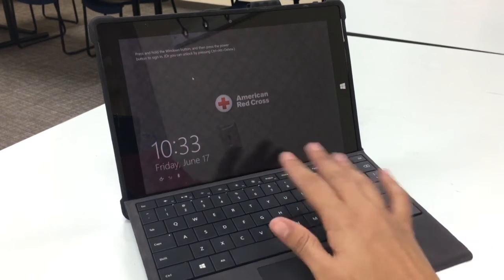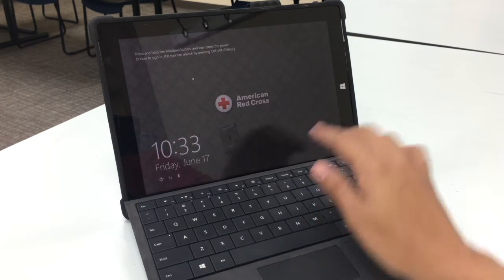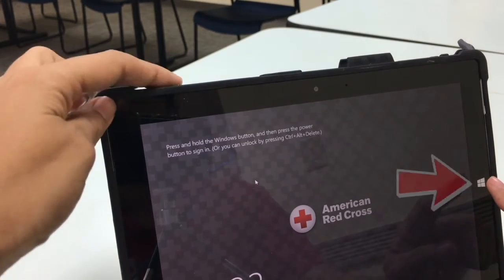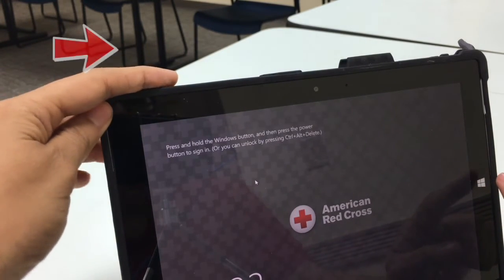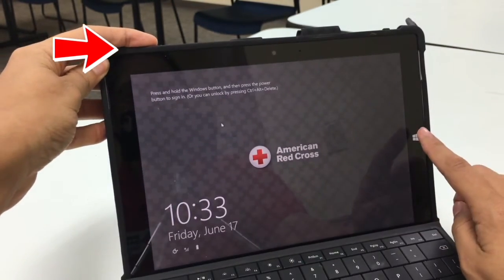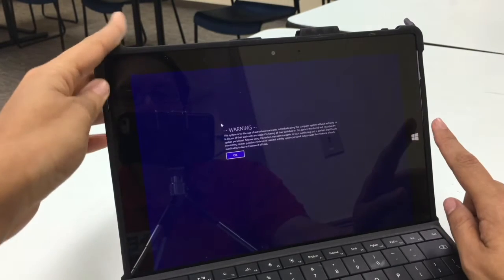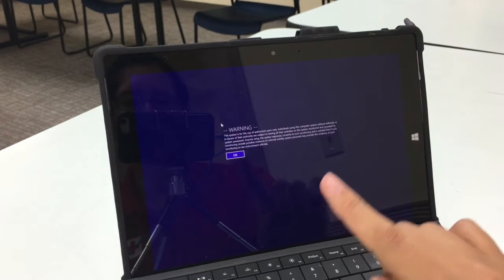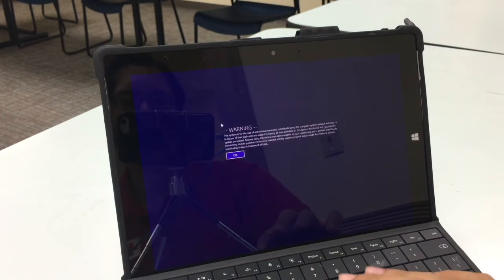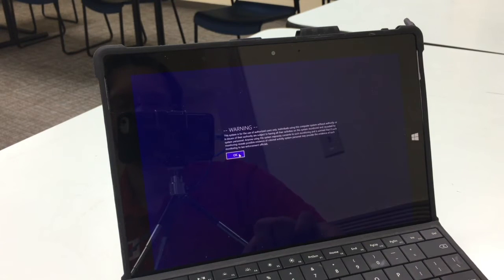This is in case you don't have the keyboard handy. The Windows button is this button over here, and the power button would be up here. If I hold those two together, then I get the warning and the OK button to log in.